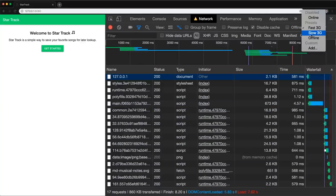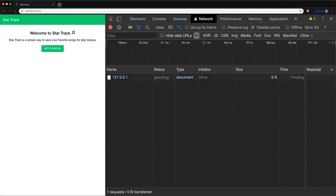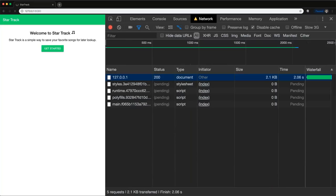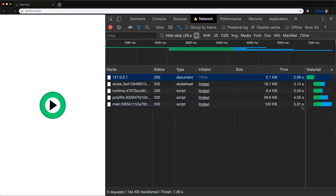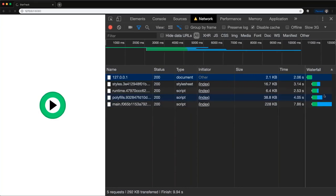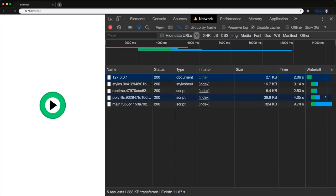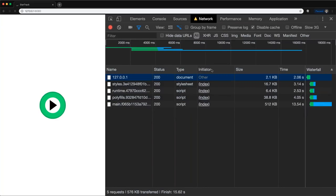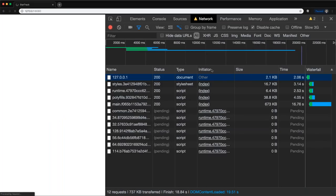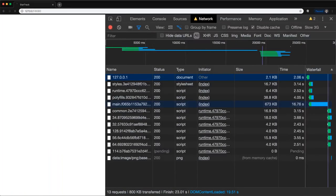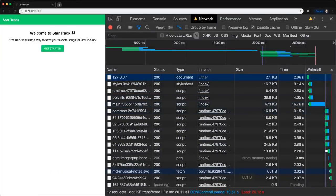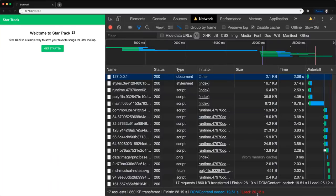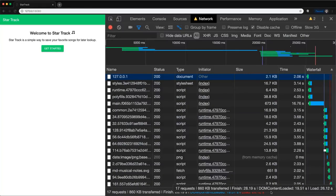What if we go to Slow 3G? We just watch the time tick because we're downloading so much JavaScript — even though there's a little image, I can't do anything, just waiting. We're now up to 16 seconds and a final load time of 26.12 seconds. This is not acceptable. No one's going to wait this long for our app to load.